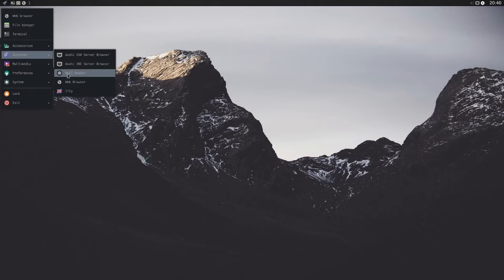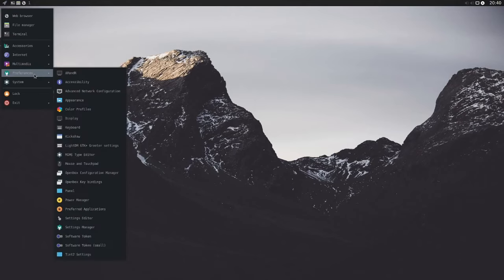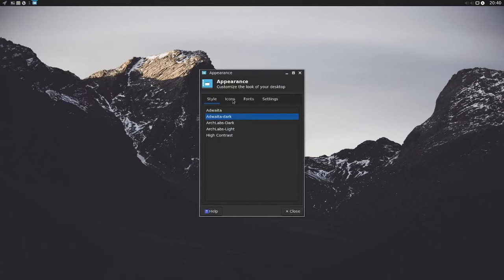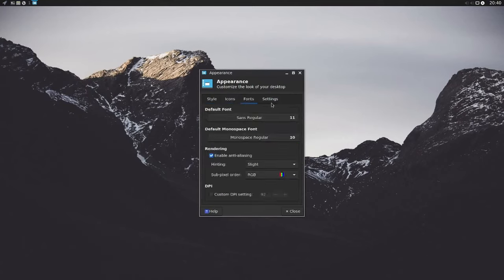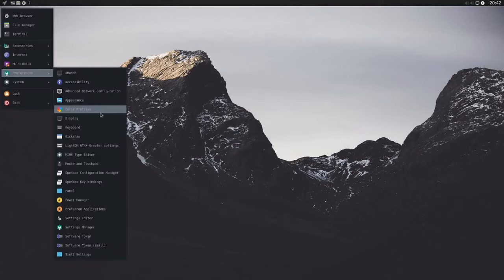For users who have already dealt with Arch Linux in more detail and are not afraid of the effort, ArchLabs can be an interesting alternative. With an appropriate tool such as Ventoy or Rufus, the live ISO can be easily written to a USB drive and tested without risk.